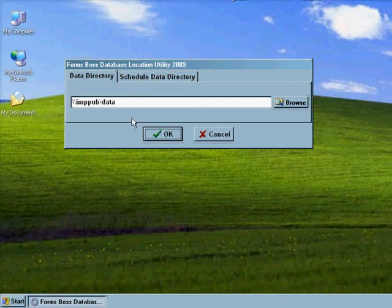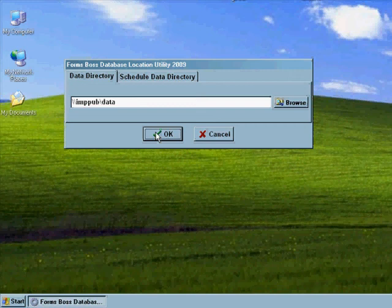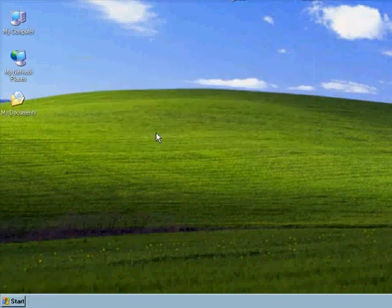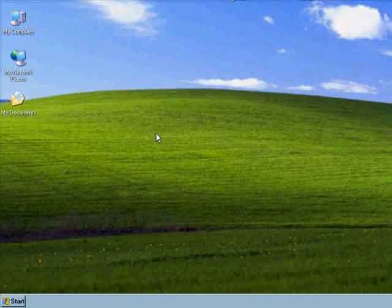So once you've gotten that fixed on every computer workstation, you'll be able to share data amongst all of your computers in your office from the FormsBoss program.